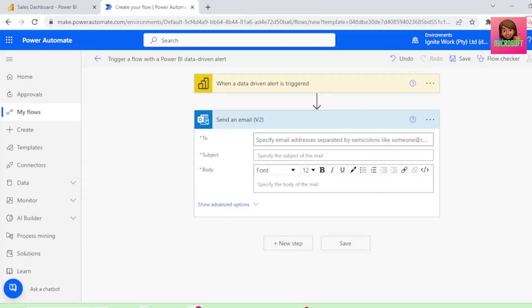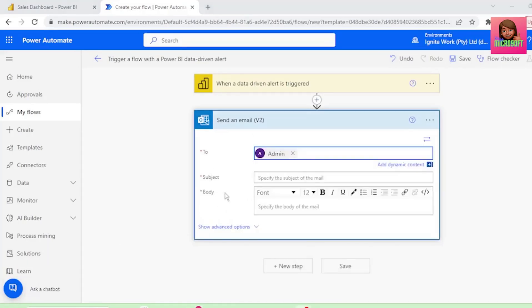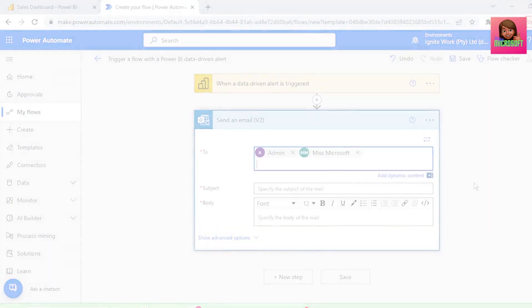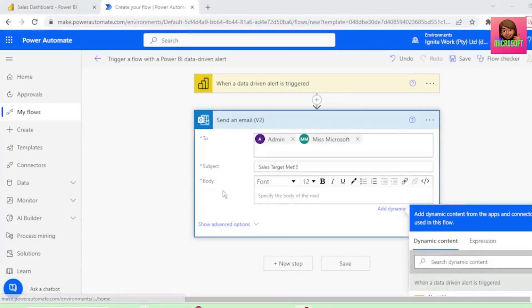Let's send this email to the admin, and to myself. For the subject.